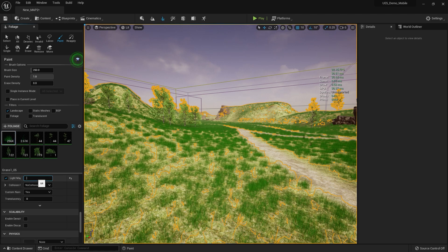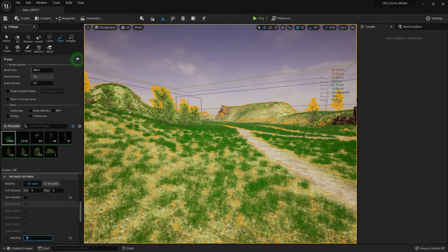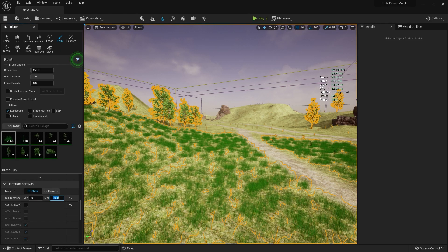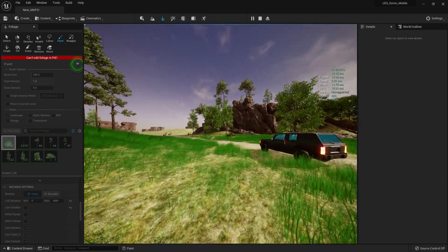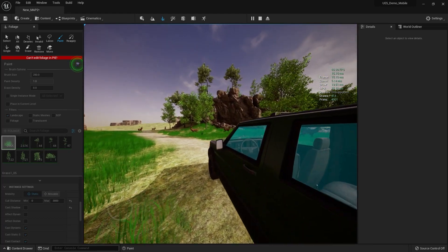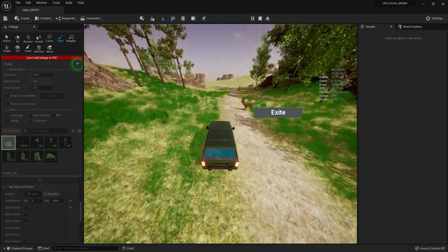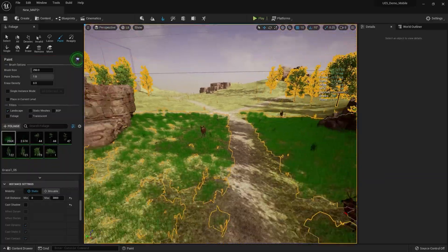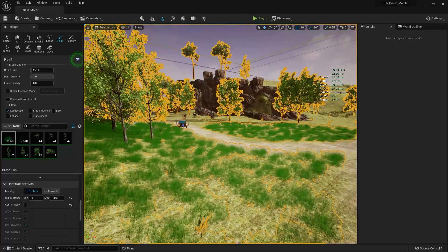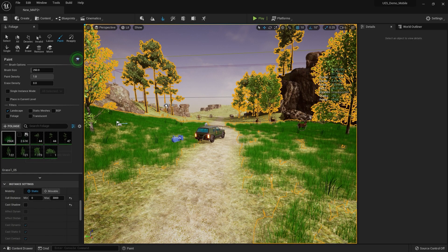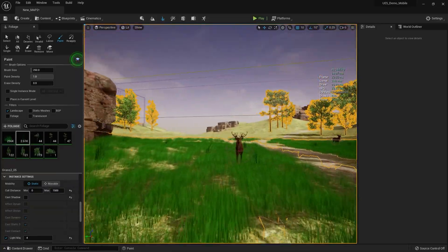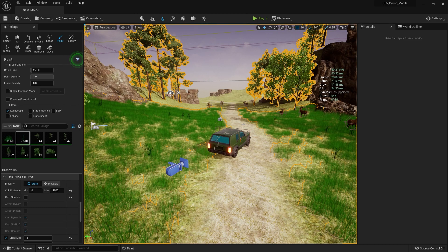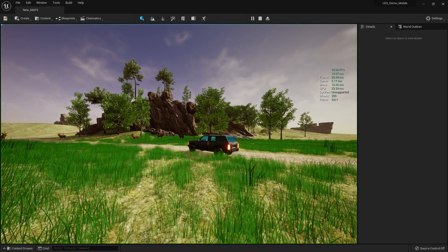For the grass, set the Light Map Resolution to 4 and set the Cull Distance maximum to 3000. As you can see it looks a bit empty at this point, but our FPS becomes higher. The scene looks like it's loading and unloading — we need to customize our landscape too, and blend the foliage with the landscape. Set the grass maximum cull distance to about 1500 — that's enough.